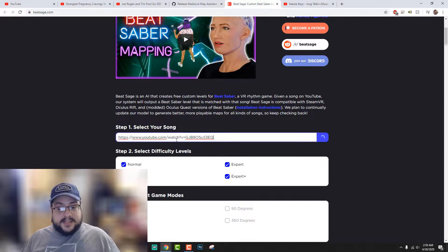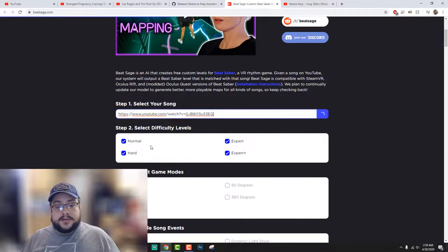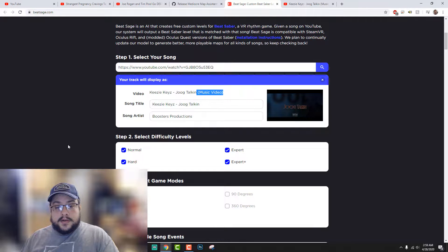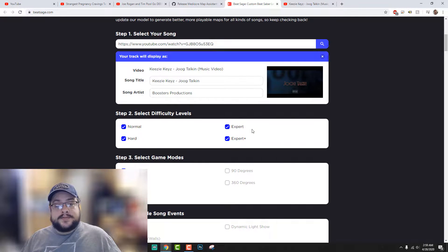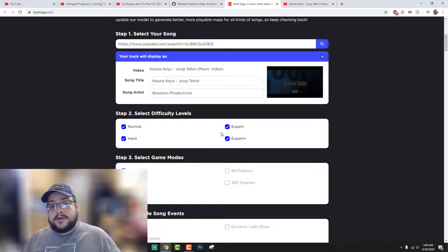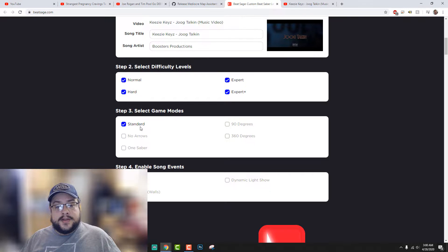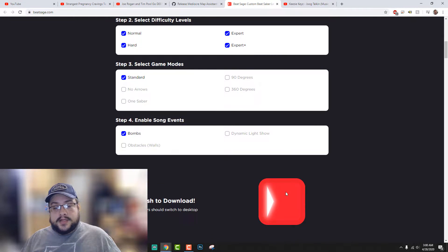What you're going to do is paste the link here and choose all the difficulty levels. You can also tag it however you'd like. I choose all the difficulty levels because you never know how the AI is going to treat it — might make it harder than hard, might make it easier than expert. I like to see the pace of all of them and then choose the one I like best and edit that. Right now we can only make standard maps with bombs, so let's go ahead and slash to download.